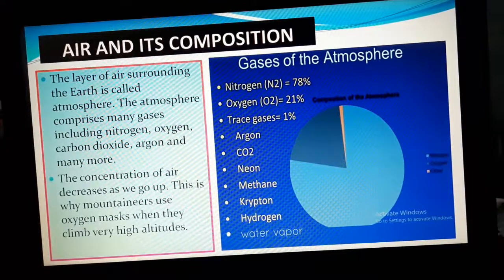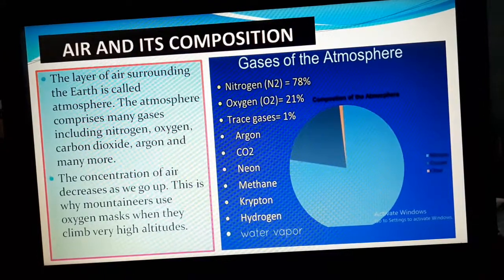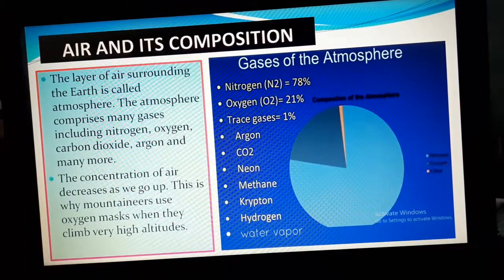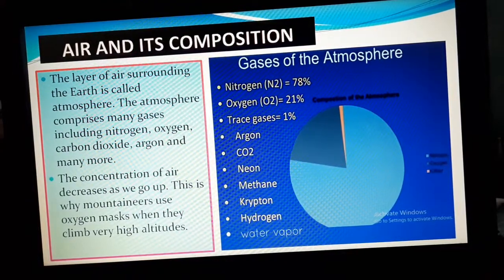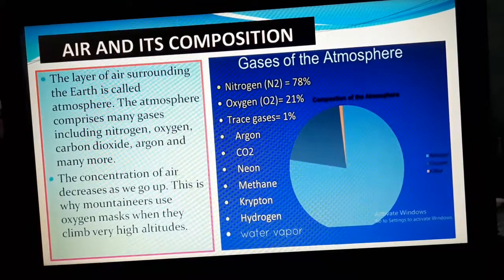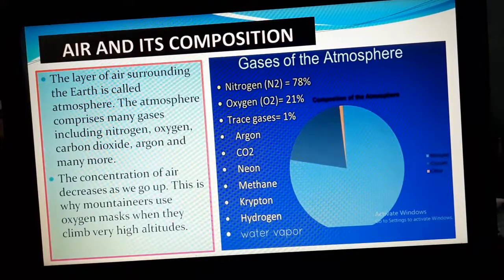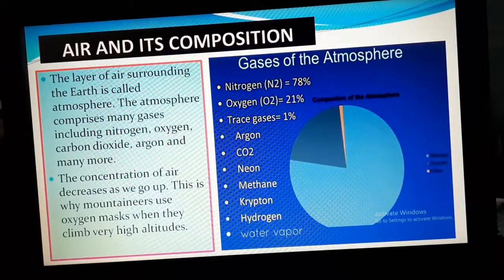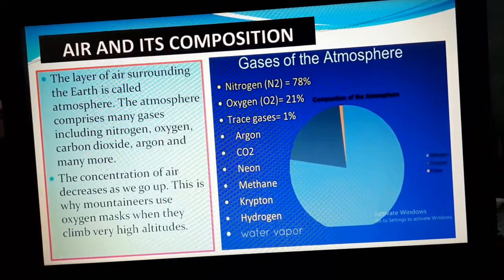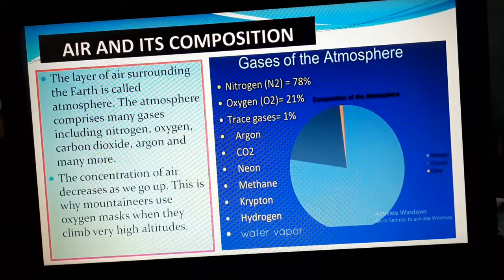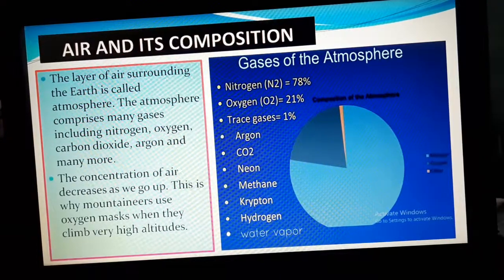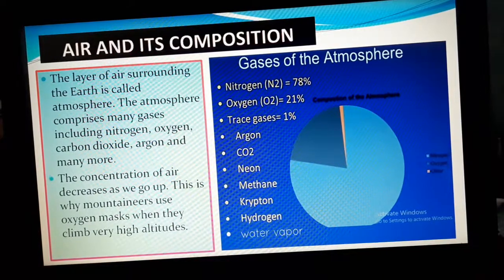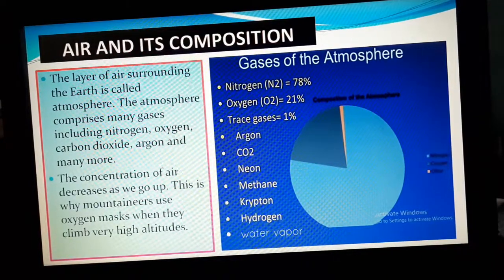The layer of air surrounding the earth is called atmosphere. You may get a question: what is atmosphere? The gases in atmosphere include nitrogen, oxygen, carbon dioxide, argon, and many more. Nitrogen gas is present in the maximum amount in our atmosphere — it is about 78% of nitrogen gas which is present in our atmosphere.